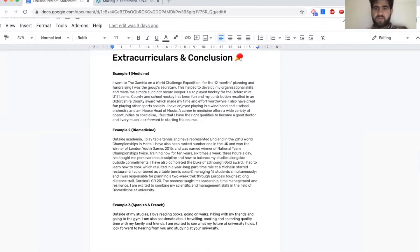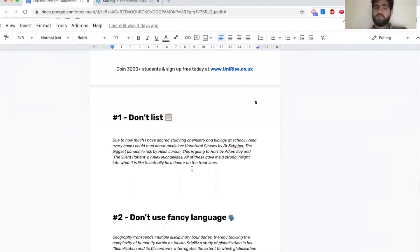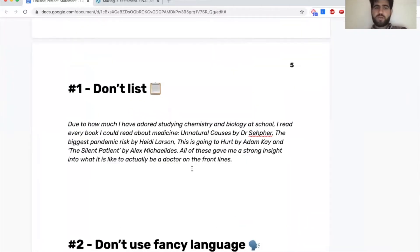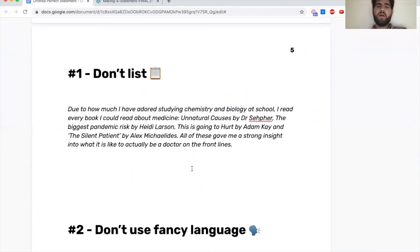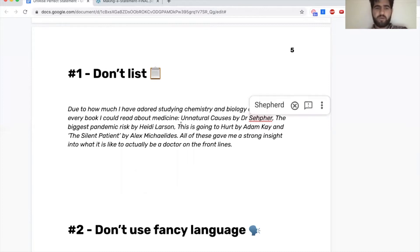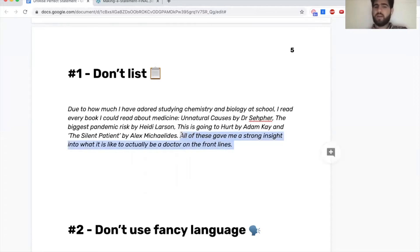We're going to jump into the final part which is the don'ts. So again, examples of real personal statements. I'm just going to go through the things that we see every day. Number one: don't list. This student is applying for medicine and they're just listing — I read that book and then I read this book, all of these gave me a strong insight.